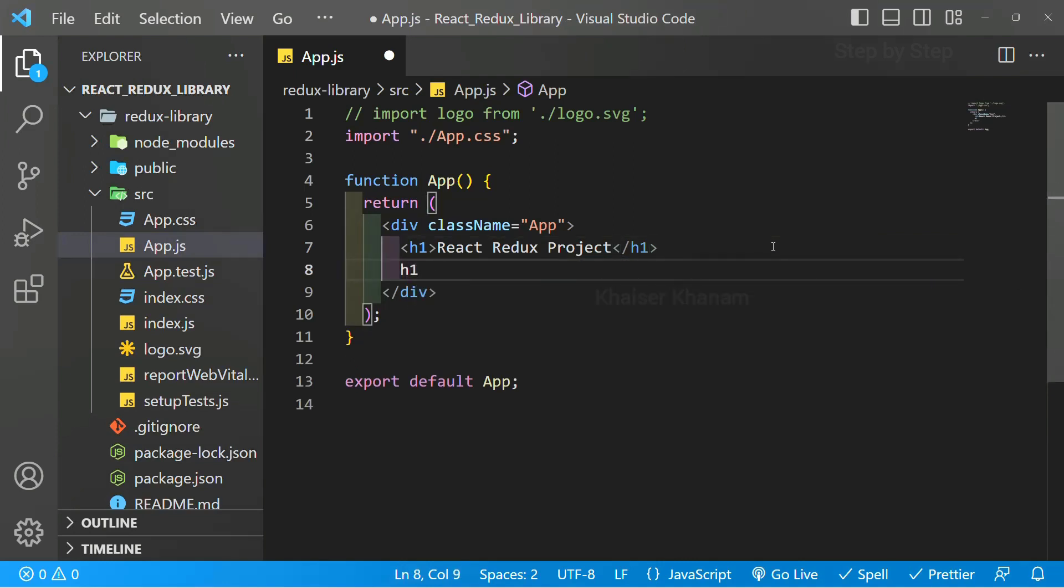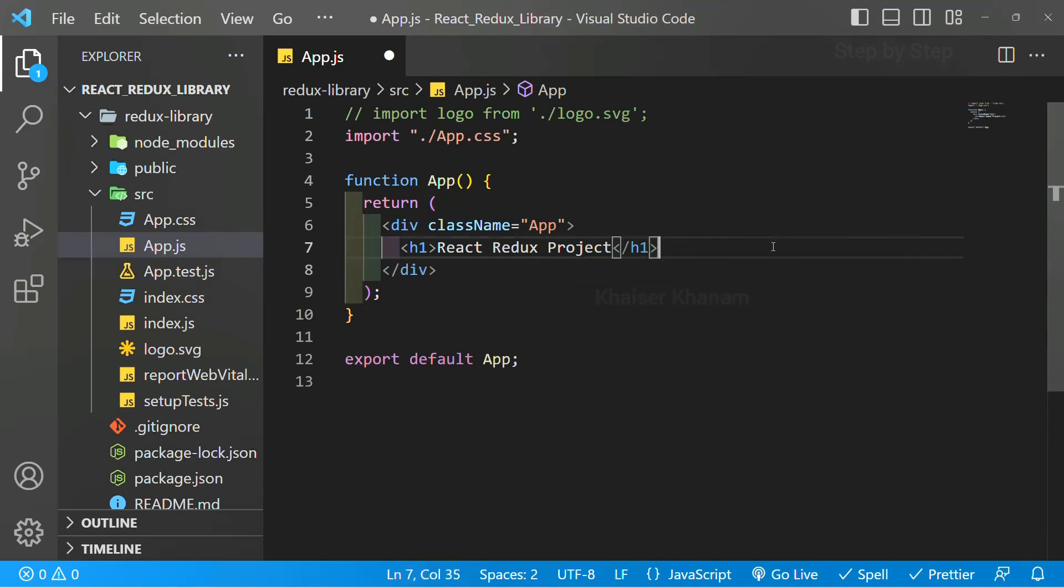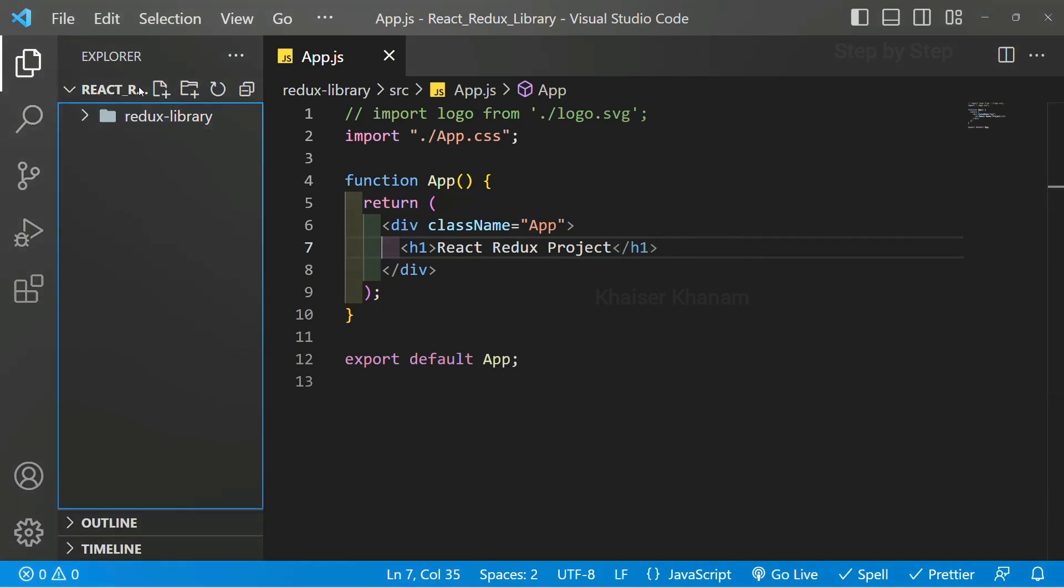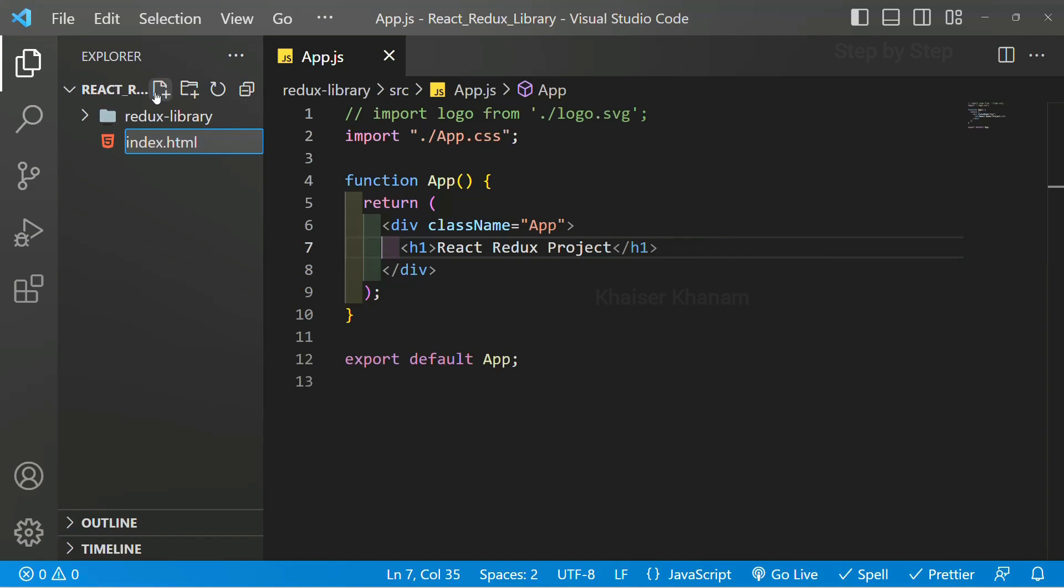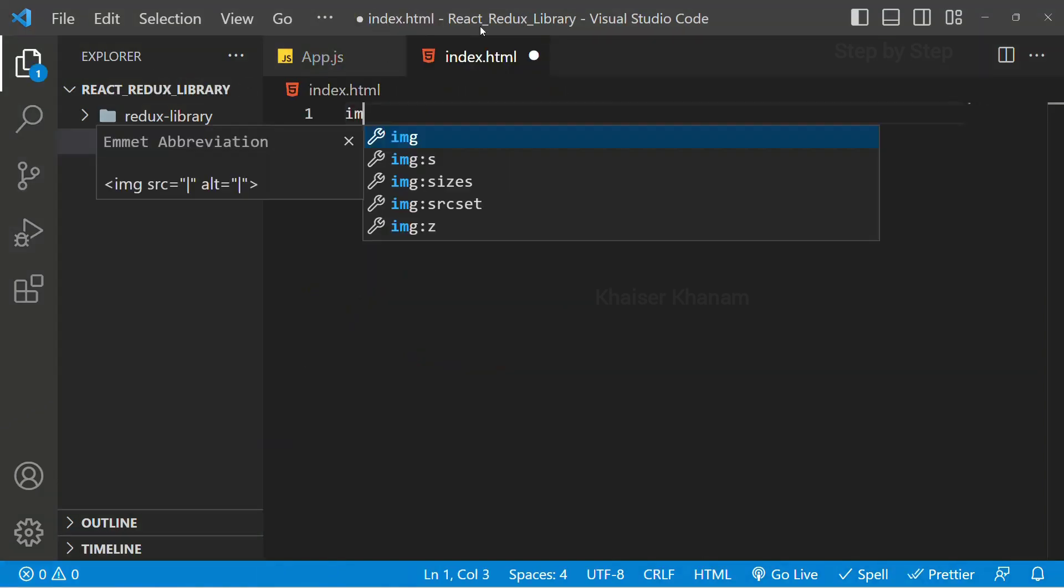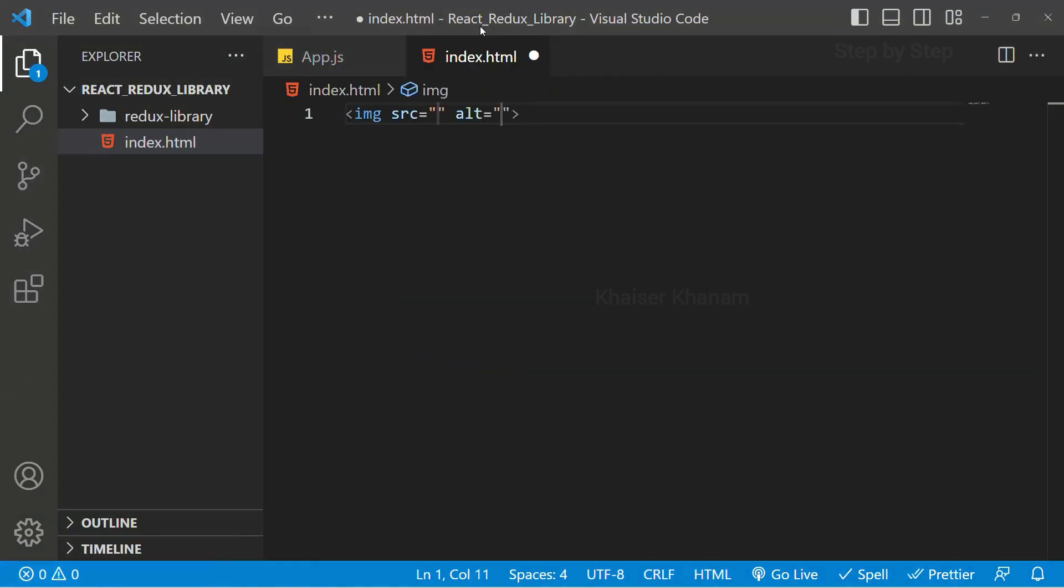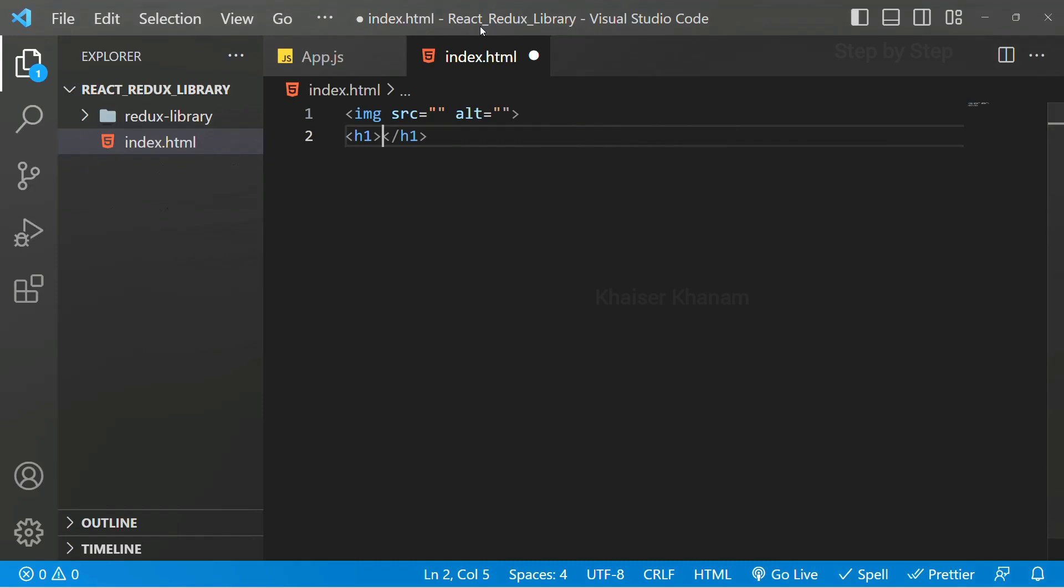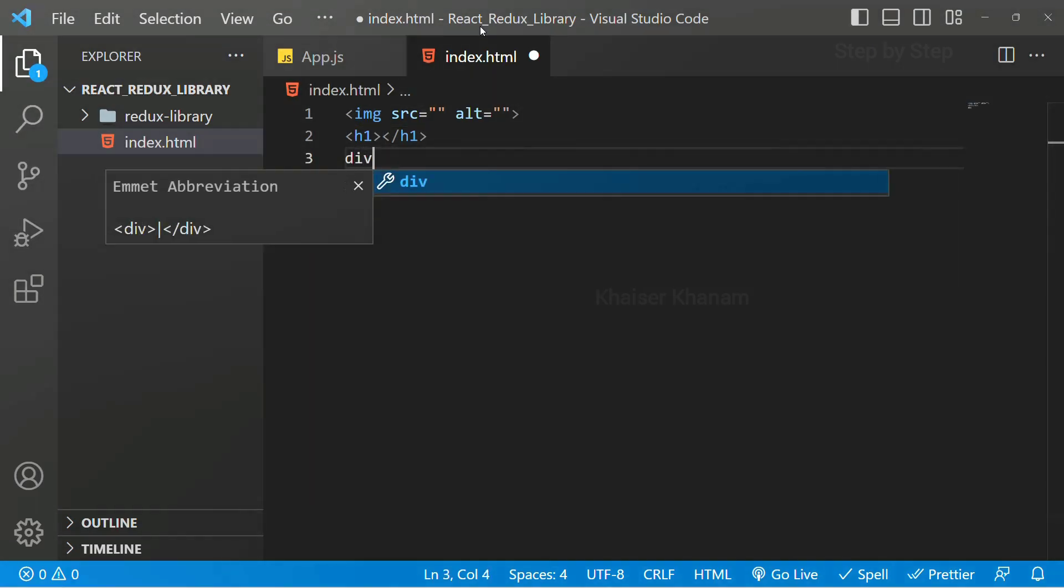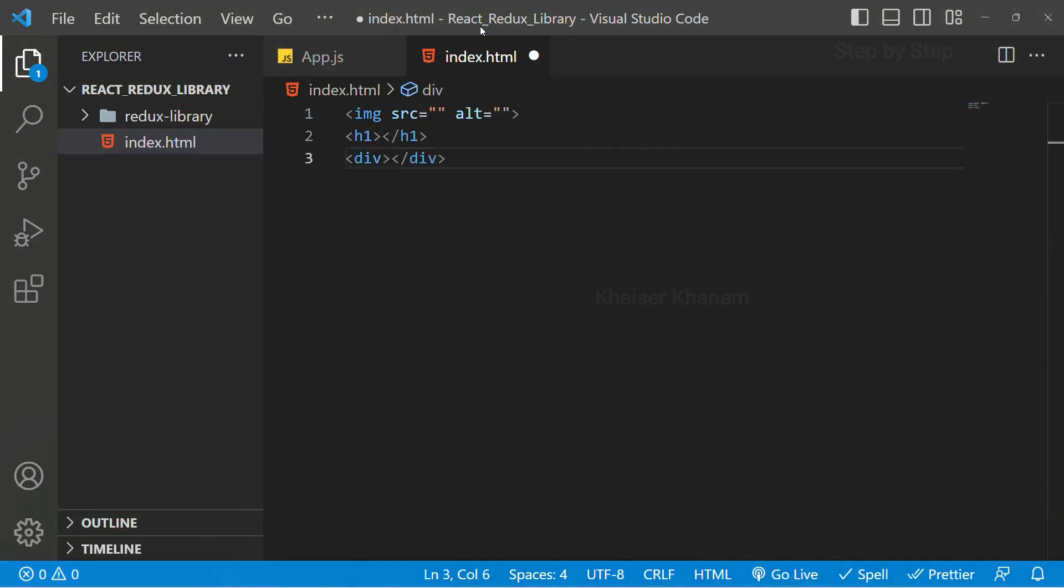Opening tag and closing tag should be filled. Now inside this, if I just create one HTML file, index.html. Inside HTML, if I write image, it is going to complete. If I write h1, it is going to complete. Whatever tags I write, it is just going to write the opening tag and closing tag.